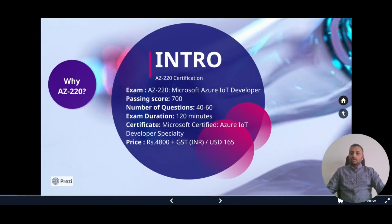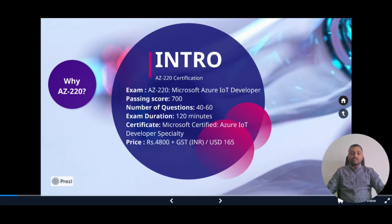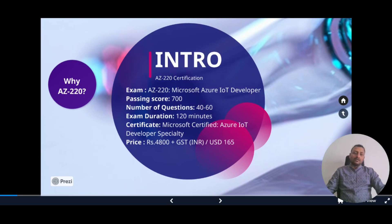The introduction of AZ220. The exam name is AZ220, Microsoft Azure IoT Developer. The certificate gained from this is Microsoft Certified Azure IoT Developer Specialty. The total passing score is 700 out of 1000. The number of questions in the exam is 42 to 60, and the duration is 120 minutes. The price to get certified is 4,800 plus taxes in India, and 165 USD in dollars.